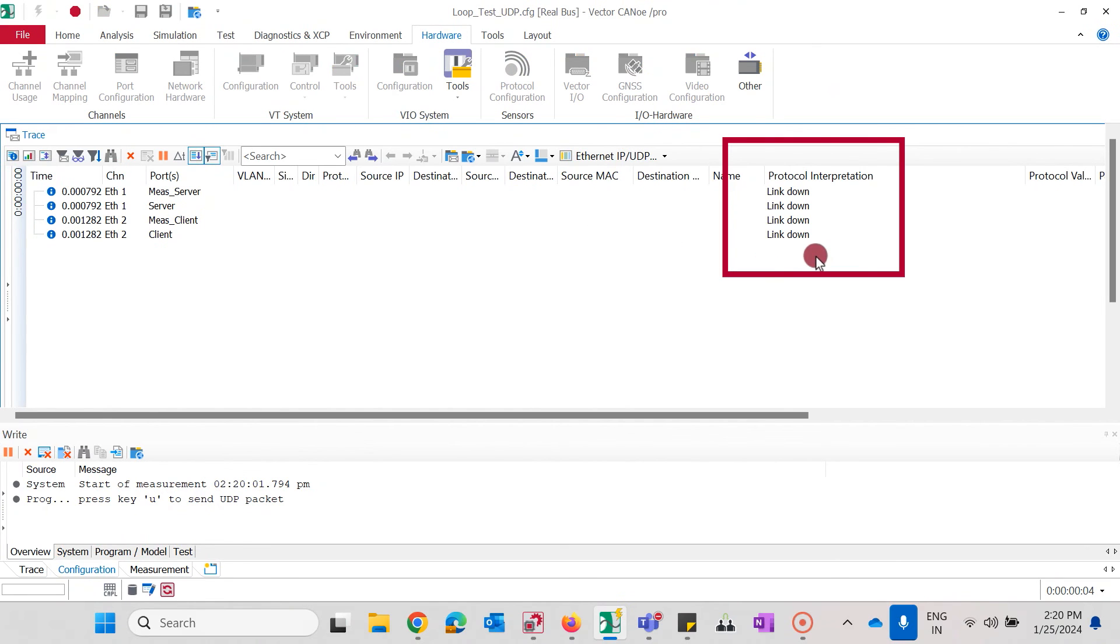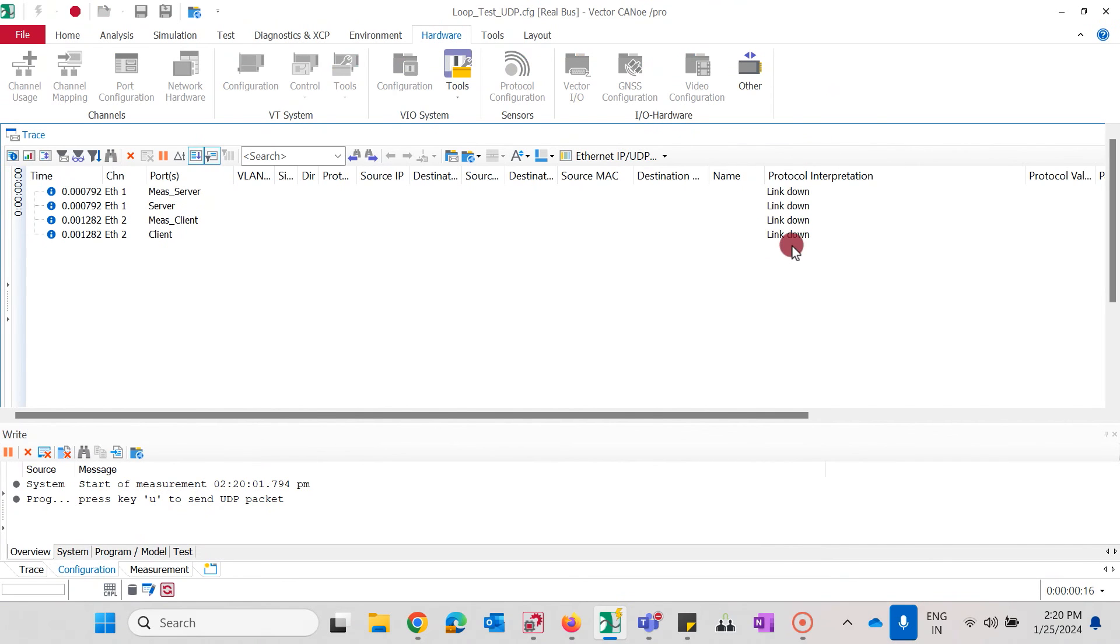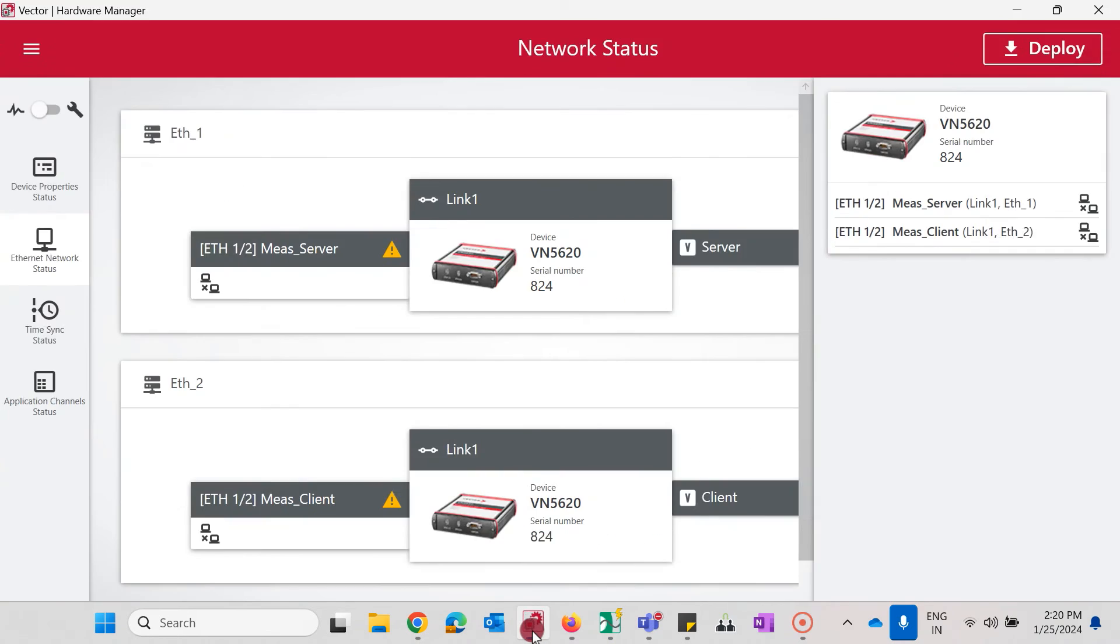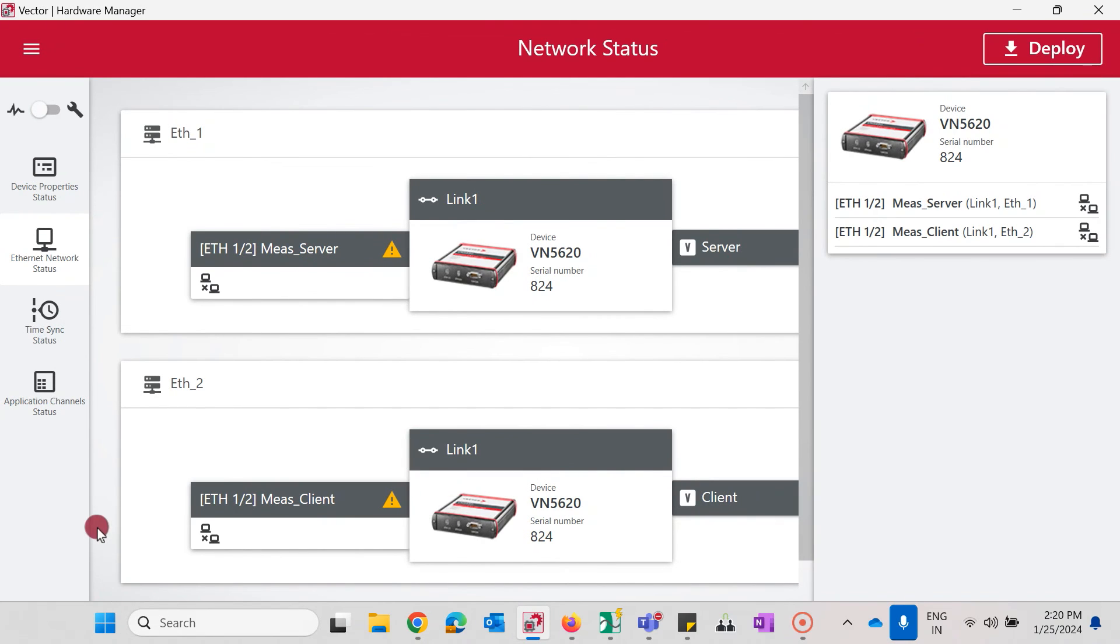Now what can be the reason for that? Let's look at the most common sources for this message so you can get the link up quickly. We open Vector Hardware Manager and see if our Ethernet network configuration is correct. Under Ethernet network status we see two warning icons that show us that something is wrong.